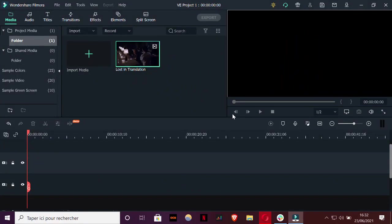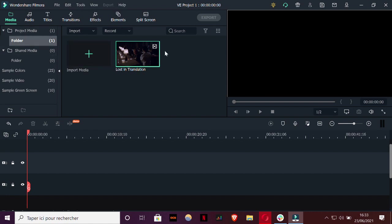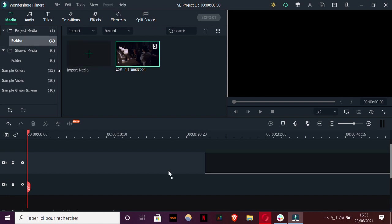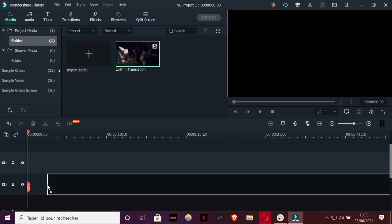So the first way to do subtitles on Filmora is obviously to use the built-in subtitle editor on the platform. As you will see, it's not a complicated tool to handle, but you still need to know the basics to get started. So first thing first, you need to go on media and put your video track on the timeline.